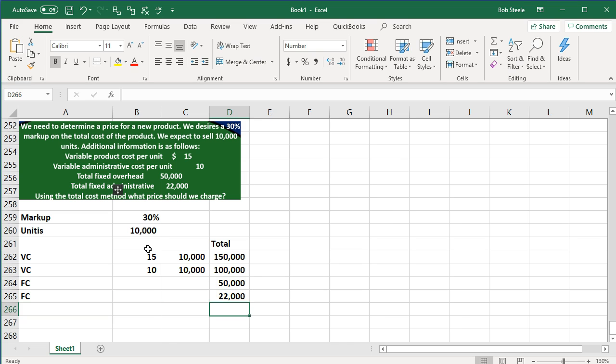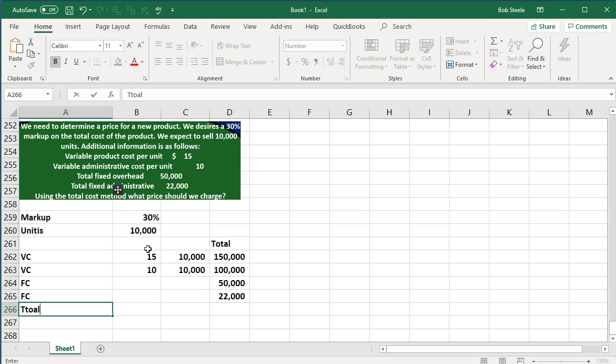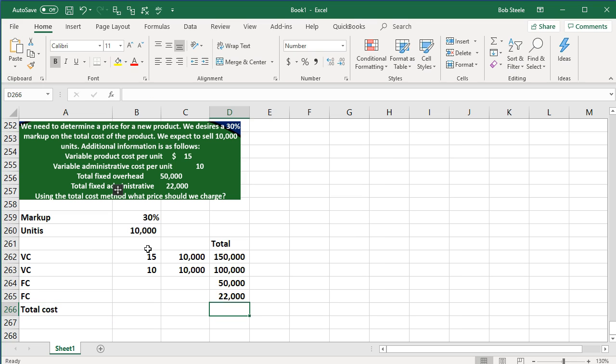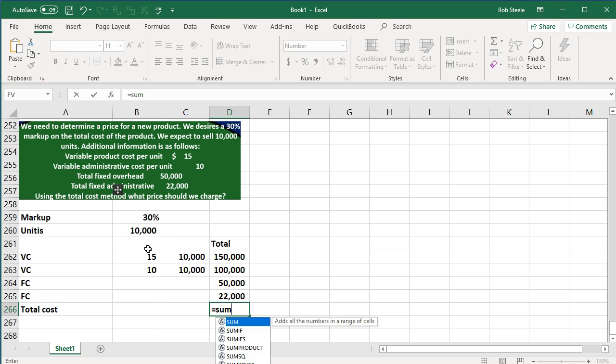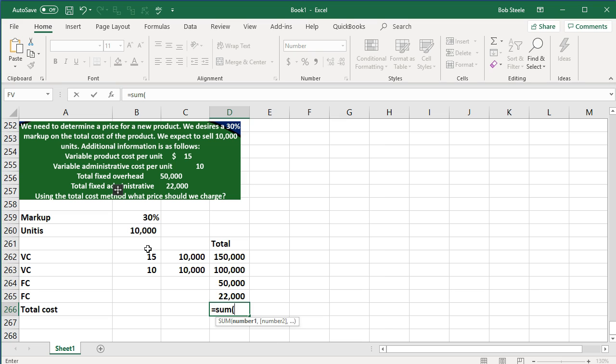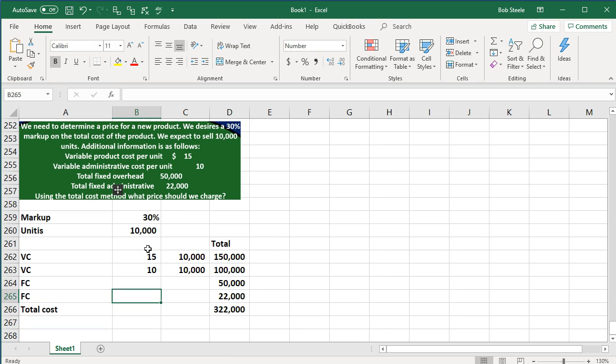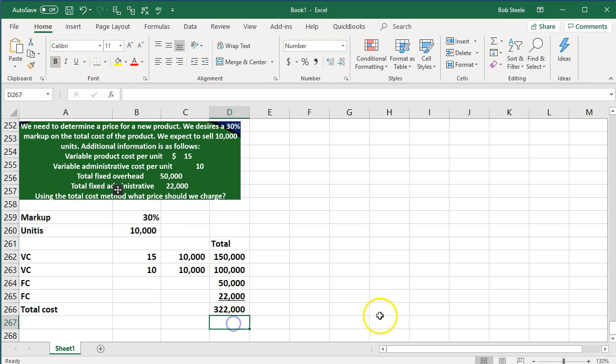So our total costs then, if we sum this up, total cost is going to be the sum of these items. So there's our total costs. I'll go ahead and underline this for formatting purposes.